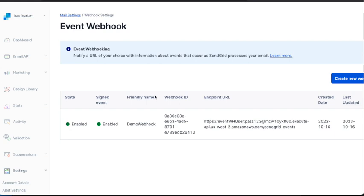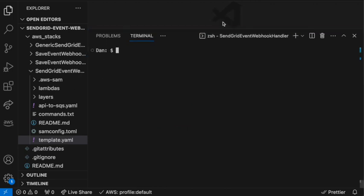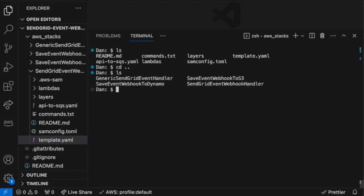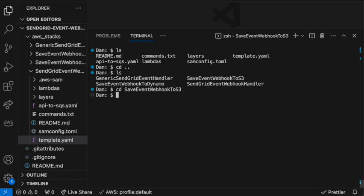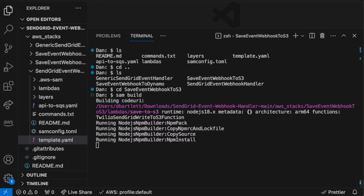So it's great that we can receive events, but we want to do something with them. So let's return to the terminal window, and we'll deploy the downstream processor stacks. So we'll go up a directory. We'll cd into save event webhooks to S3, which as you would guess, saves these events to S3. We'll run SAM build.